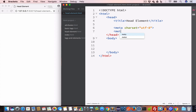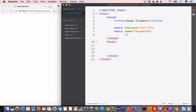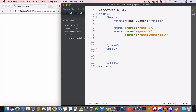Similarly, let us go ahead and create a meta tag for keywords — so name equals keywords and content equals, let's say, "HTML tutorial". So this meta tag is for keywords and the content is "HTML tutorials". Another important tag used inside the head is the style tag.